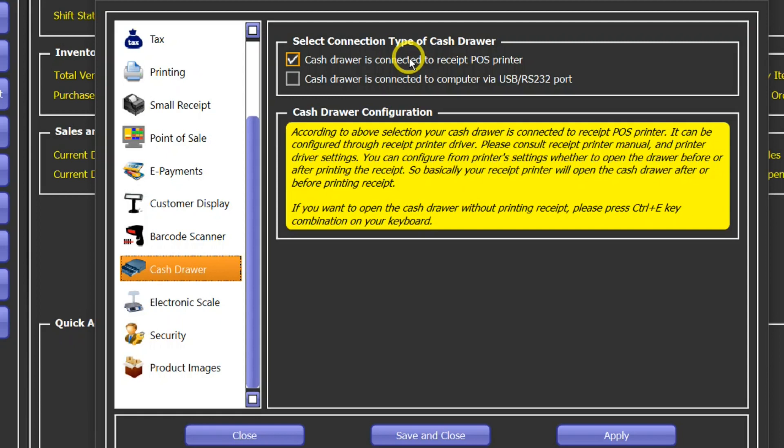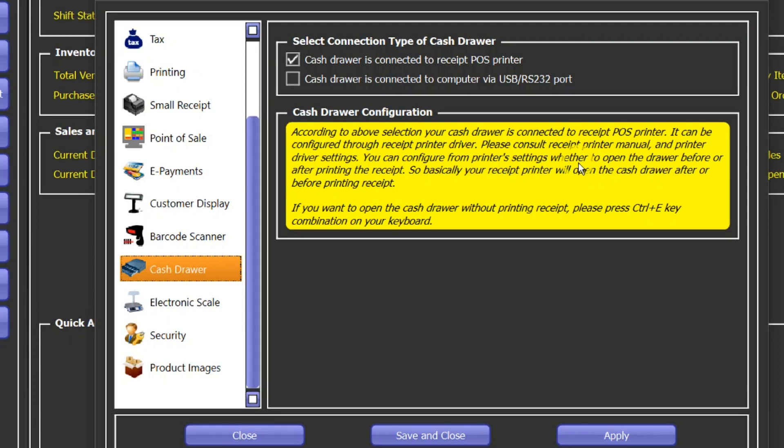The first option is via thermal receipt printer. If you select that option, then you have to check this box and you can configure your cache drawer opening with the help of thermal receipt driver. You can consult your user manual of thermal receipt printer and you can configure whether to open the cache drawer before printing the receipt or after printing the receipt.